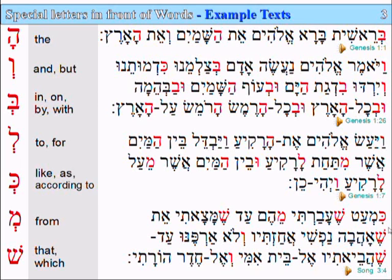Ka'me'at — 'as a little'. When I passed over, that I passed over, from them, until — ad — sha'ma-tsa-ti, that I found. Matza means 'found', and matzati means 'I found'. Et she-ahava nafsi — 'the one that my soul loves'. Achazativ — 'I took hold of him'.